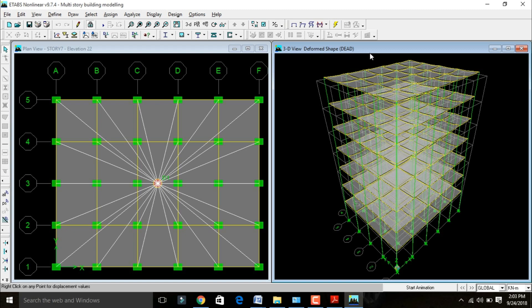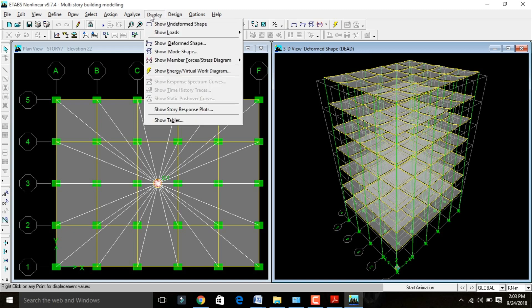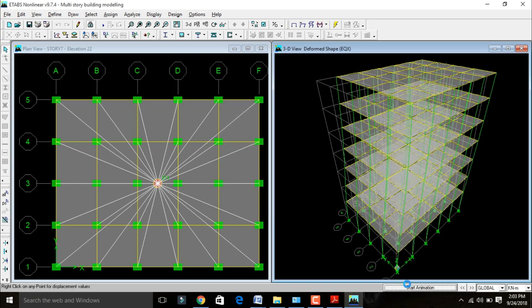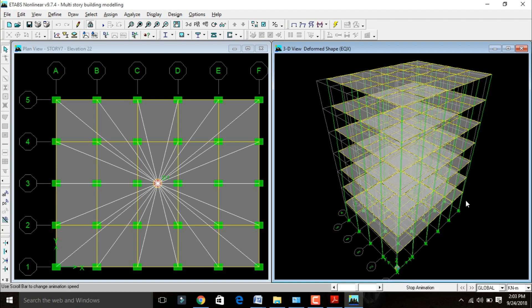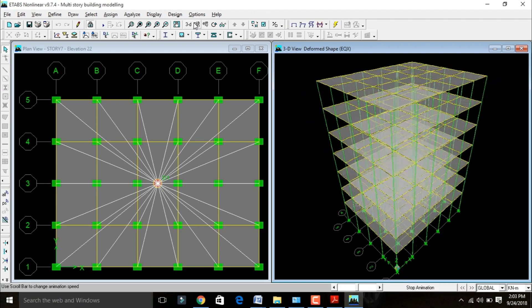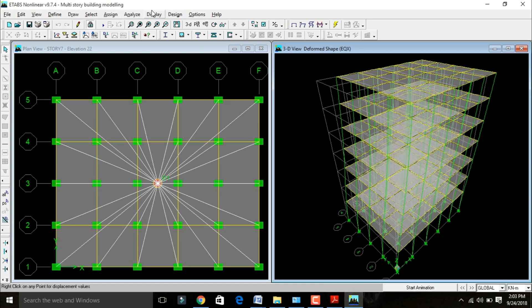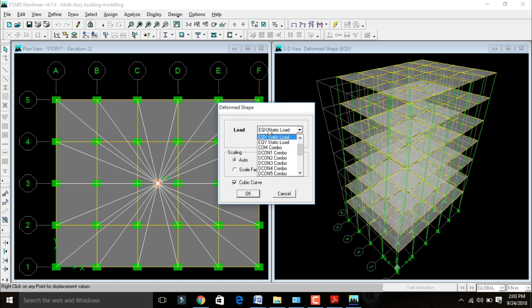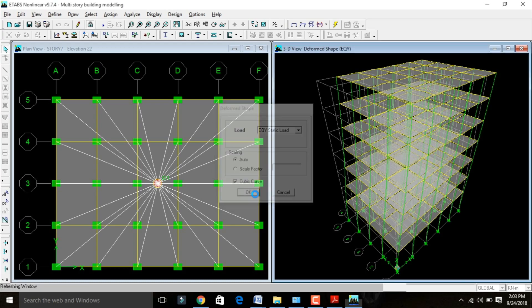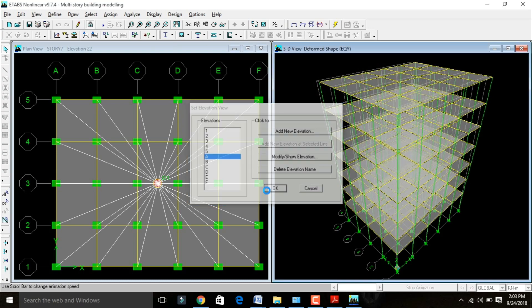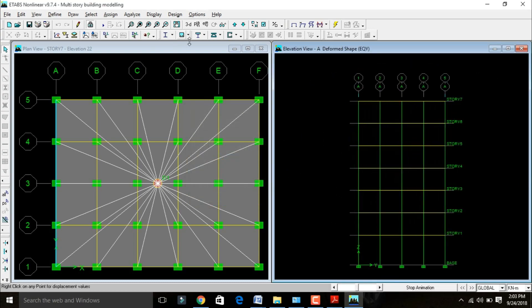We need to change the display from dead load to earthquake load. Go to Display > Show Deformed Shape, change dead load to Earthquake Load in X direction (EQX), click OK. This is the deflection of our building due to the presence of earthquake load in X direction. View in plan and elevation — this shows the deflection due to load in X direction. To view Y direction deflection, go to Display > Deformed Shape again, change EQX to EQY, click OK.